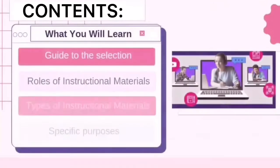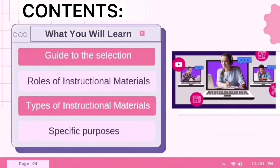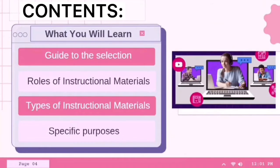So what are the contents that we have to learn as we go along with our discussion? We are given four main contents. First is the guide to the selection of instructional materials. Second, introduction to the various roles of instructional materials in different teaching situations. Third, different types of instructional materials available today. And lastly, selecting suitable materials for specific purposes.